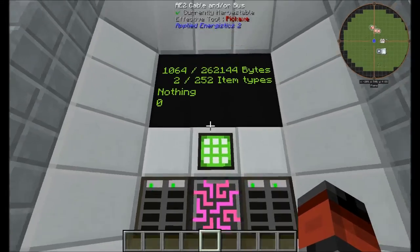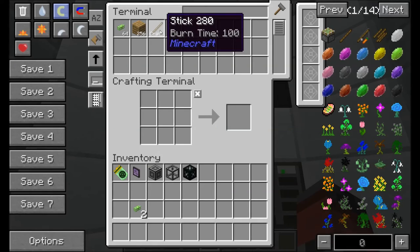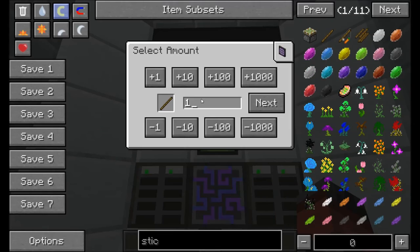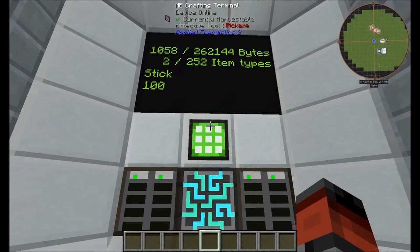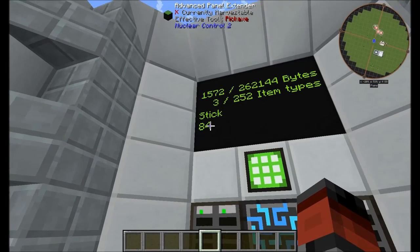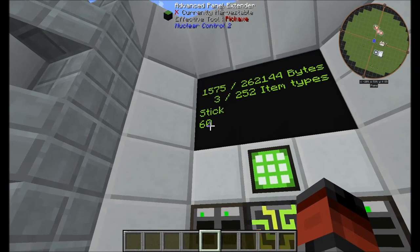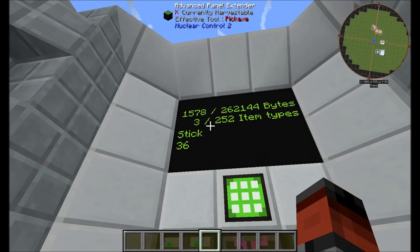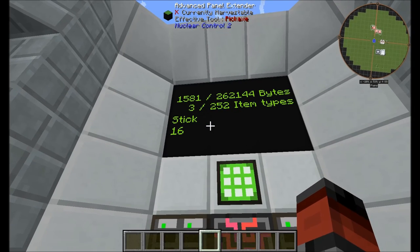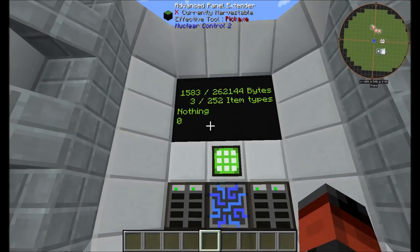Just to quickly show you the changes when we start auto-crafting. We'll set up some sticks — let's say we want 100. Start. You can see 'stick' — that's what's being crafted — and you can see the amount going down from 100. You can see that the bytes used is also changing and the amount of items is changing. Then it should go down to nothing.